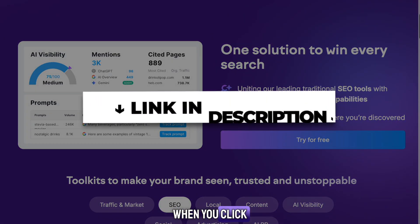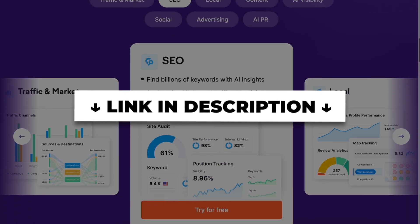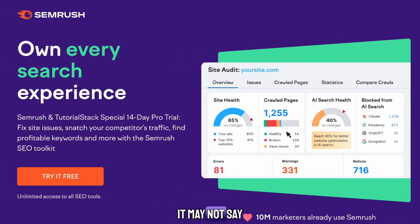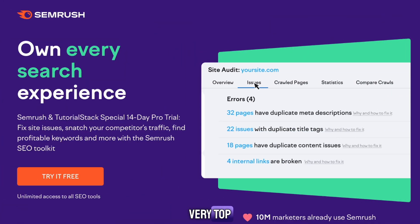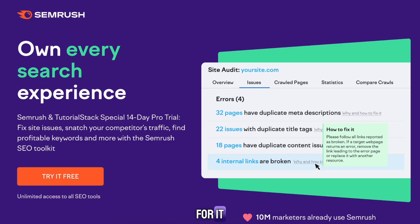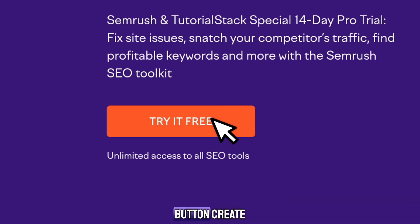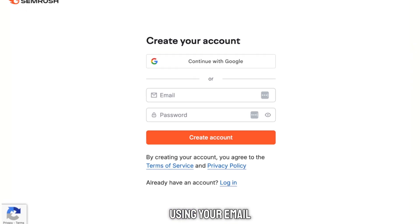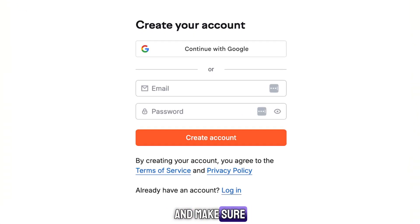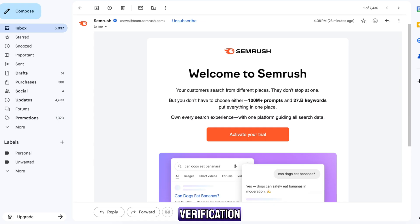When you click my link below, you'll land on the SEMrush page. It may not say anything about a trial at the very top, so don't click around looking for it. Just go straight to the sign up button. Create your account using your email or Google, and make sure you use a real email so you can receive your verification code.